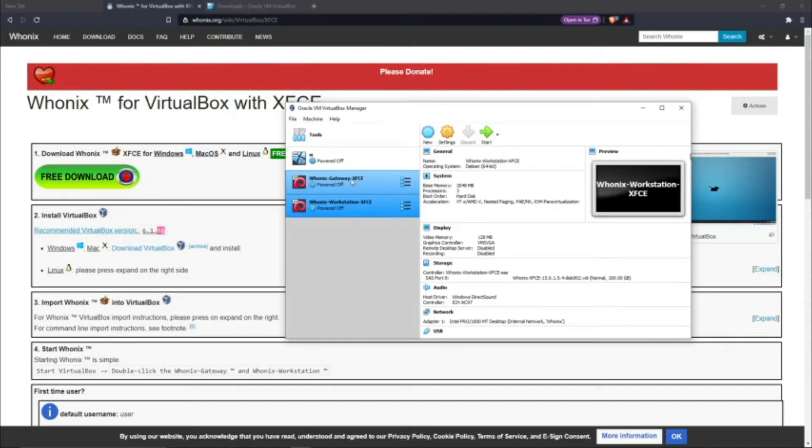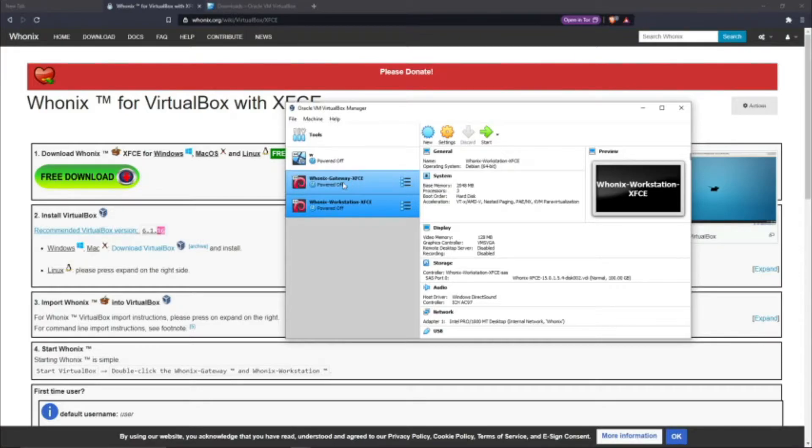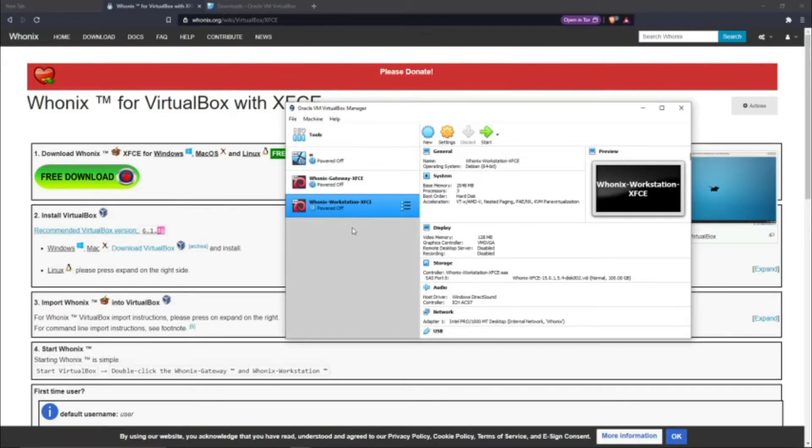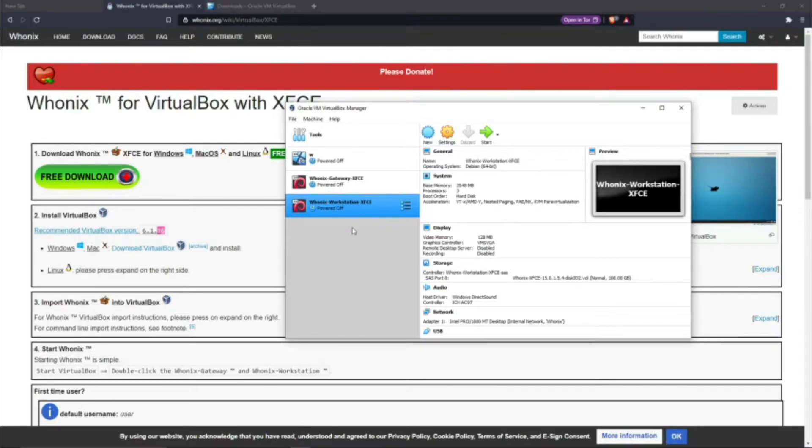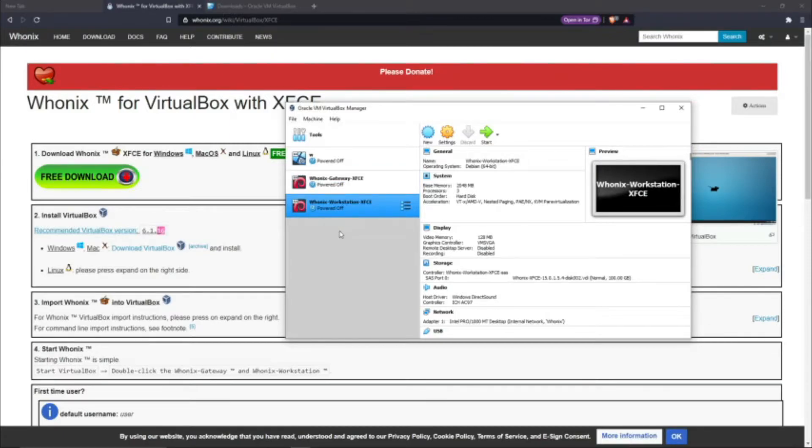The Workstation connects to the Gateway right here. What the Gateway does is it connects to a proxy which disguises your IP address so that you're more secure and your IP address is safe. You can also, if you have your own proxy or a network that you want to connect to, you can go into the proxy settings and change it yourself.